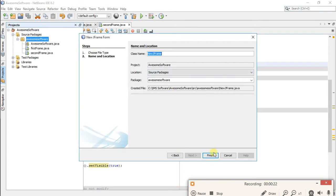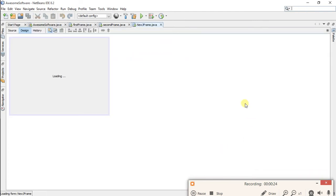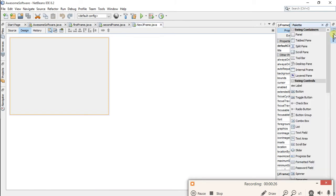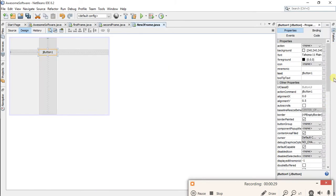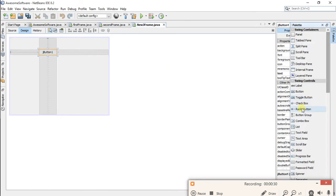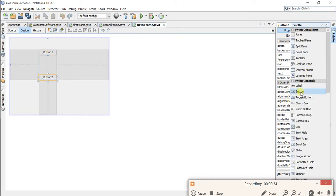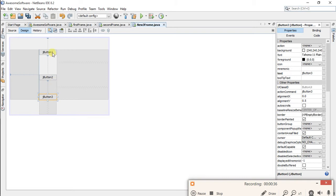Finish. Now add three buttons on this frame: button one, button two, and button three. Now rename all the three buttons.